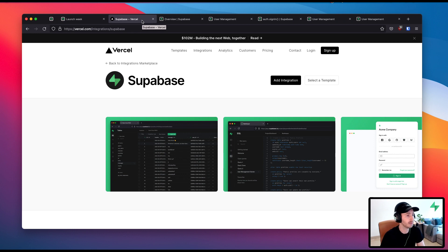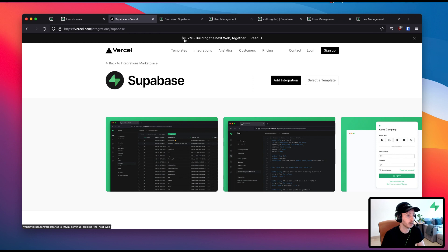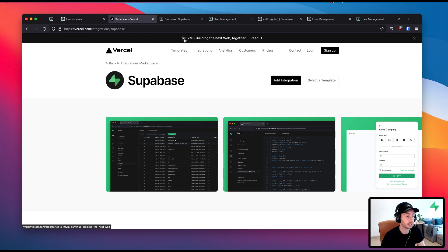Also, a massive congrats to Vercel because they have just raised around $102 million at a billion dollar valuation. So very cool. Congrats to them.